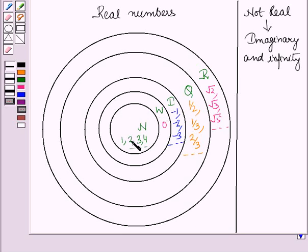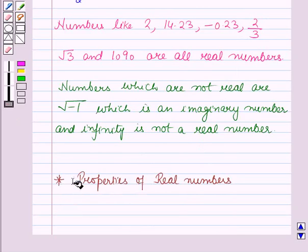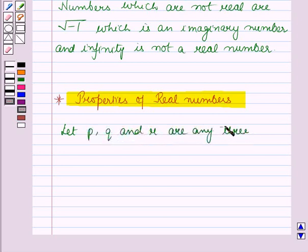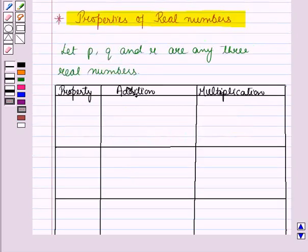So, it is clear from the diagram that the set of natural numbers is a subset of the set of whole numbers, then the set of whole numbers is the subset of the set of integers, and the set of integers is the subset of the set of rational numbers, and these all are the subsets of the set of real numbers. Now, let us discuss the properties of real numbers for the operations of addition and multiplication.